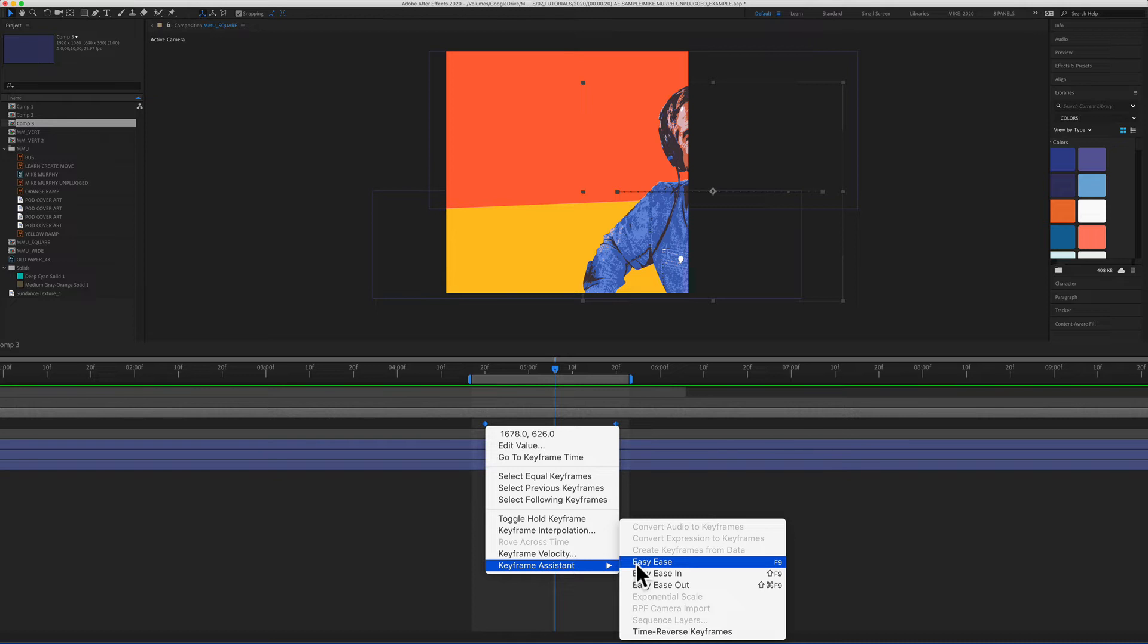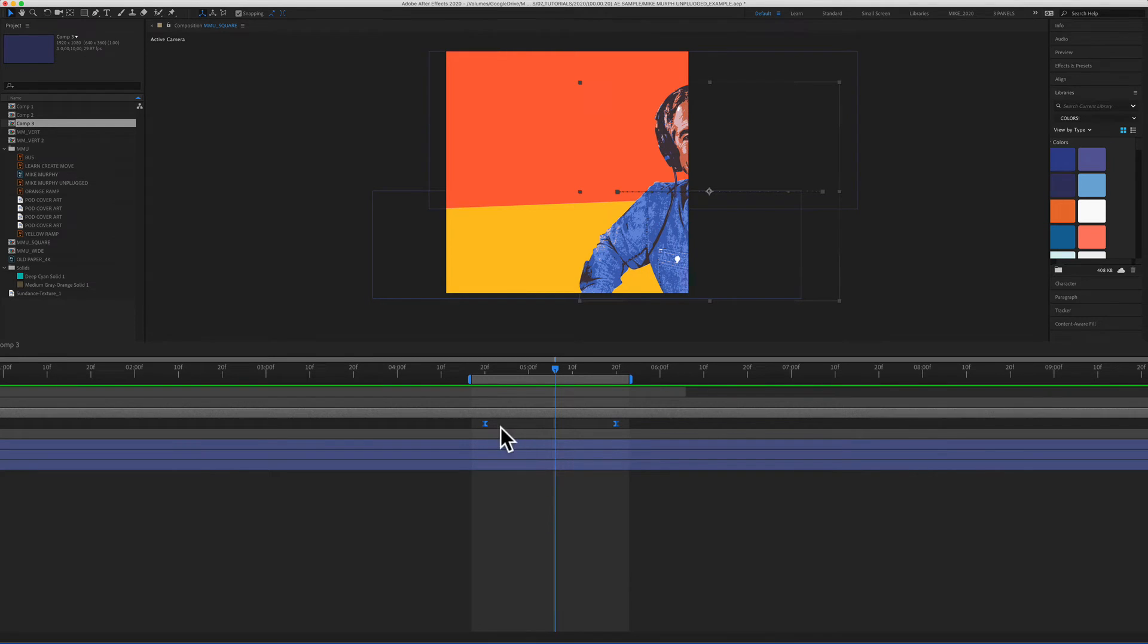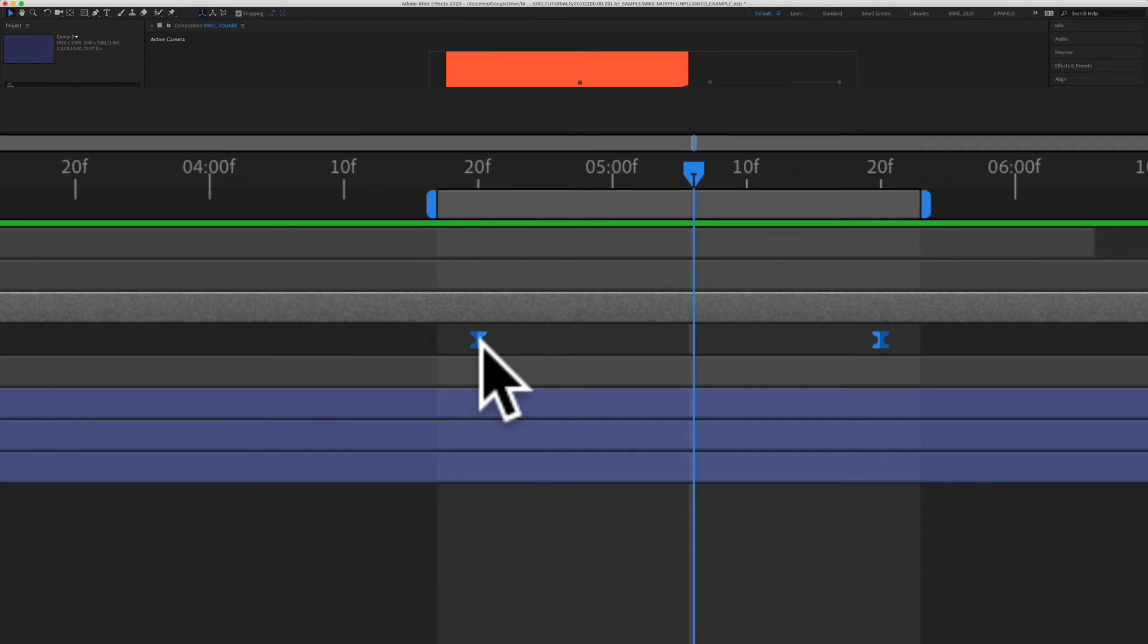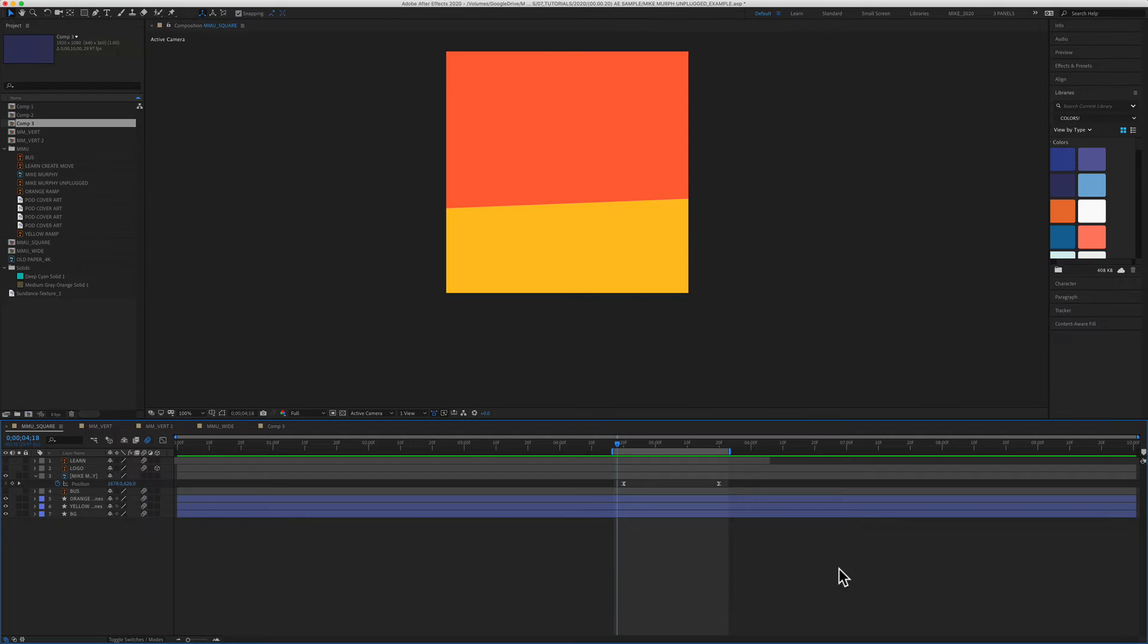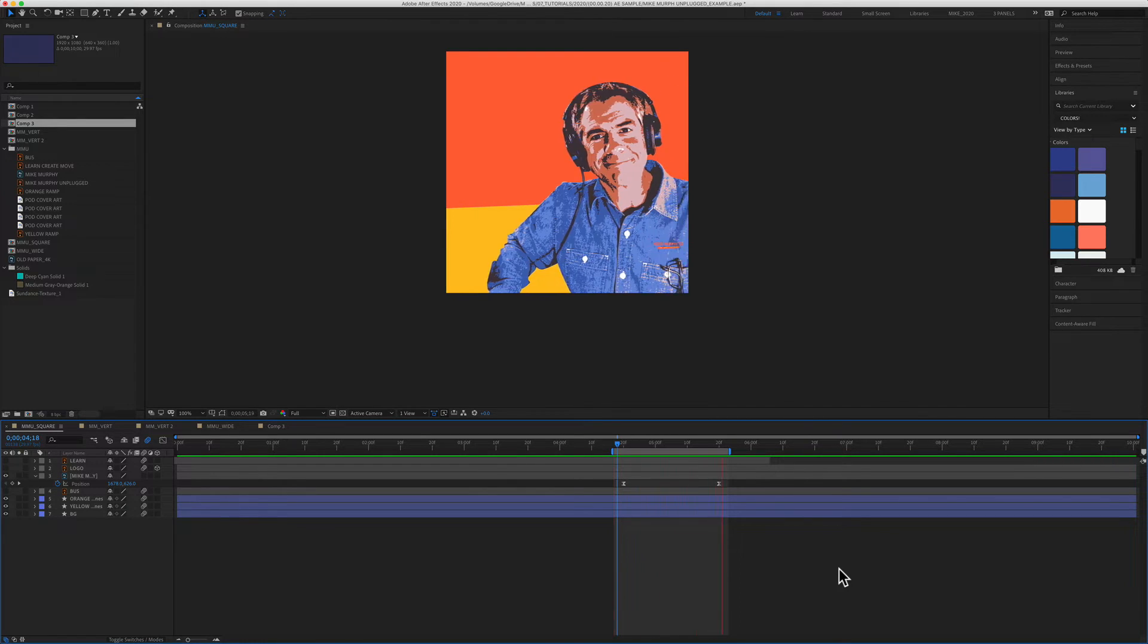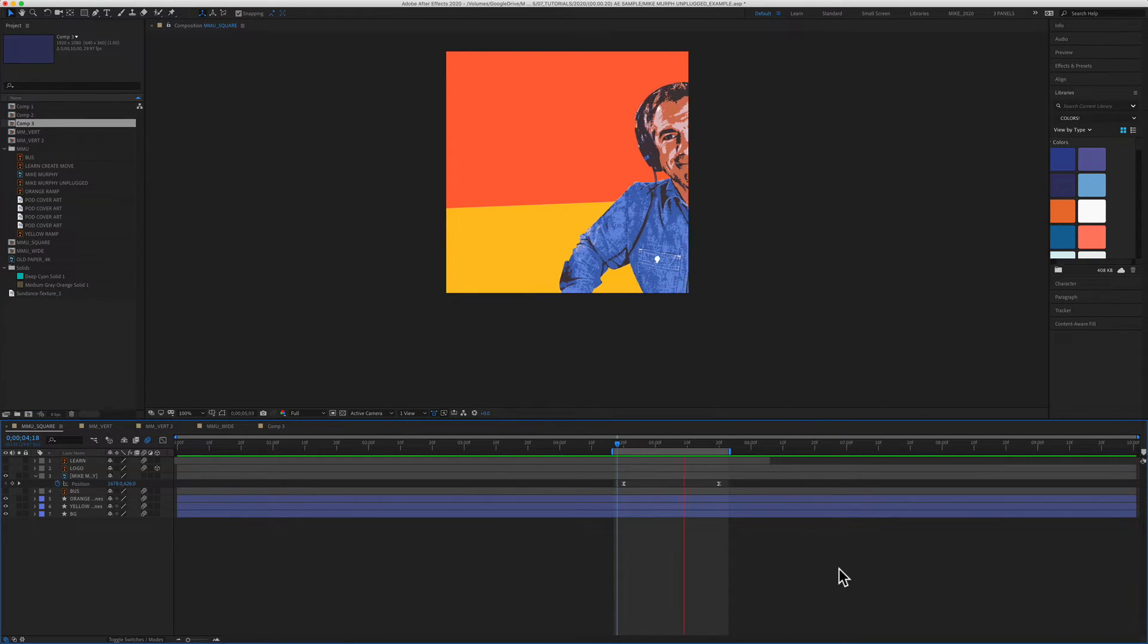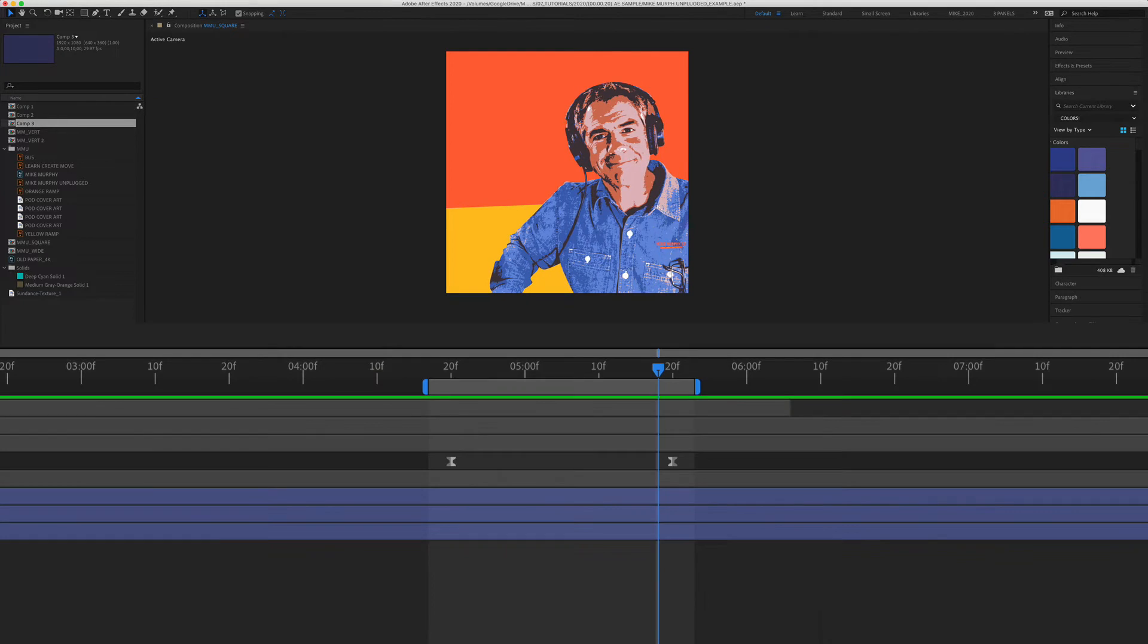So F9, as soon as I tap that, you'll see that the diamond shapes turned into this hourglass. And now we have added easy ease. I'll press the spacebar to preview. And now you can see the easy ease just makes it a nice smooth animation. It comes in smooth and it stops smooth at the end of the animation.